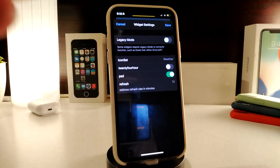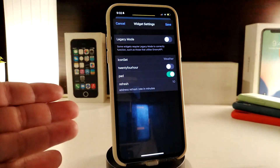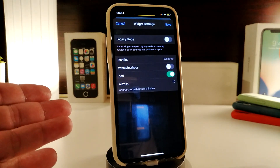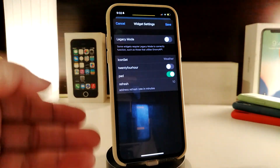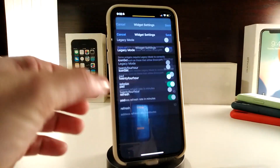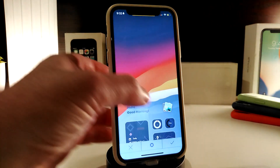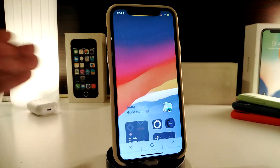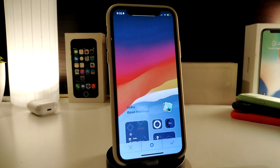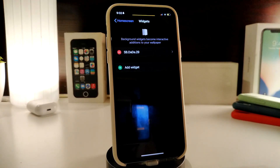Once you download the widget and tap on its settings, you have the icon set, a 12/24-hour time toggle, padding, and refresh options. If you make any changes, tap Save at the top and you're good to go. That's how the SBDaDa29 widget looks and works.